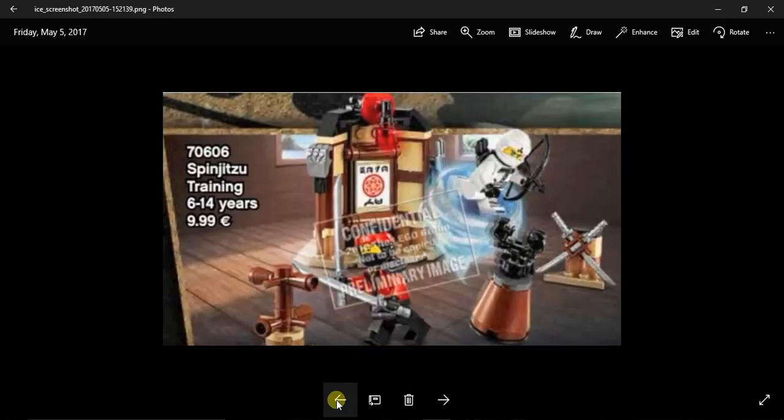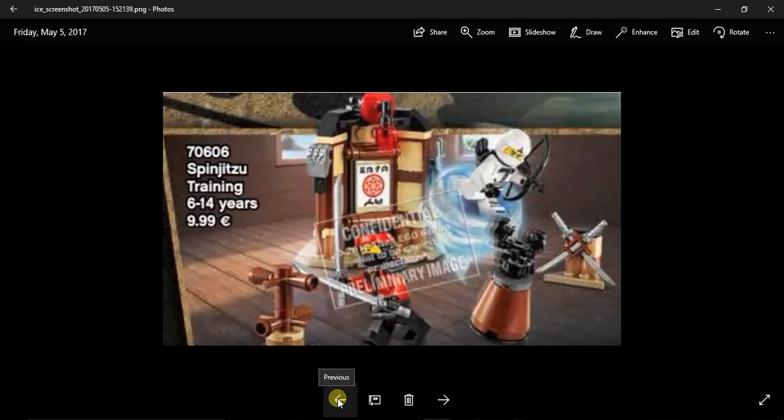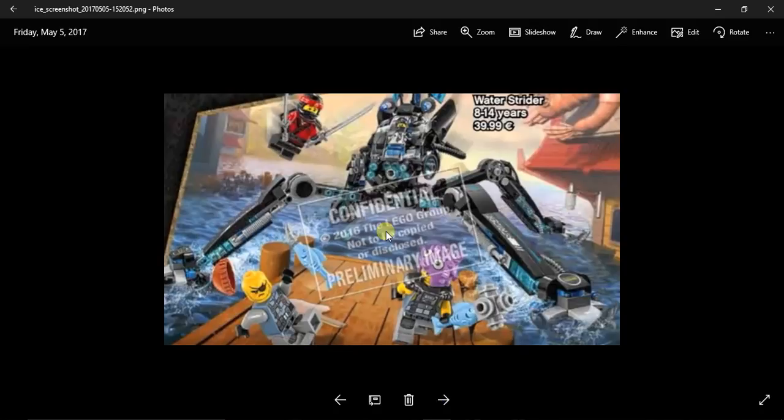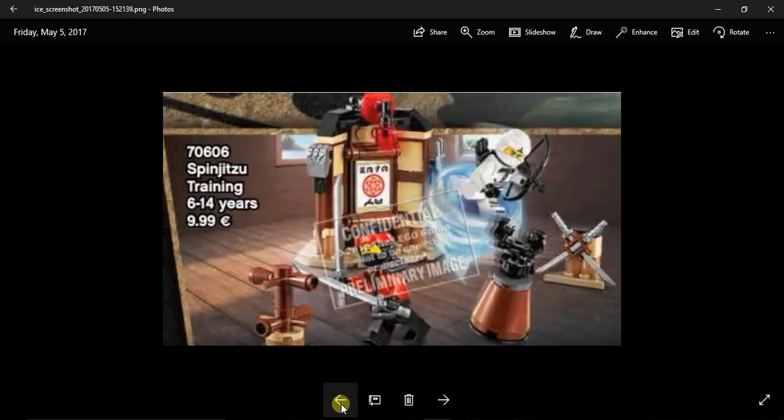The next one is 70606, the Spinjitsu Training which is like $10, only comes with Kai and Zane. This will be the best set anyone would ever get. If I'm looking for how to get a cheap Zane and a cheap Kai, I would recommend that you buy this set. This is a pretty good cheap set. If you want to get Nya and Kai both of them together you gotta get this set, or if you want to get Cole there's the only cheaper way. Here's the Spinjitsu Training, you can see Zane actually doing Spinjitsu.